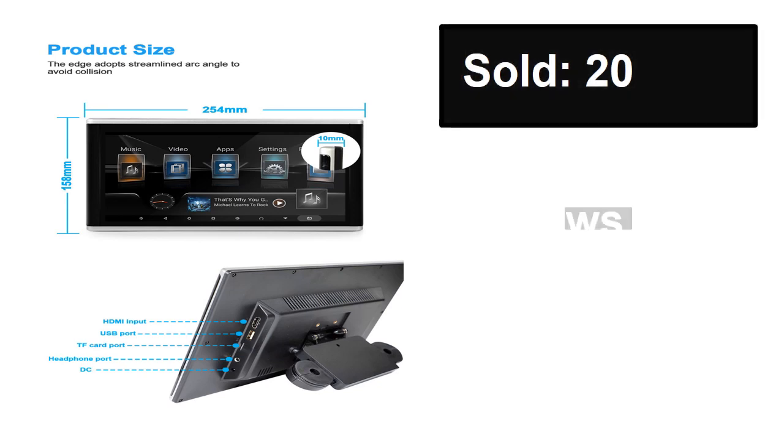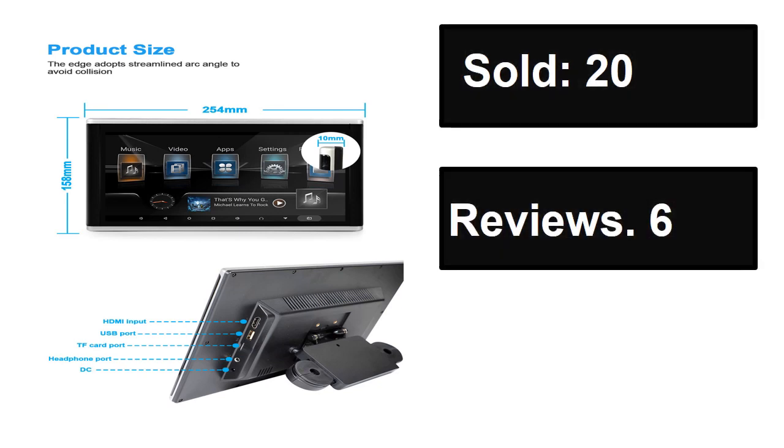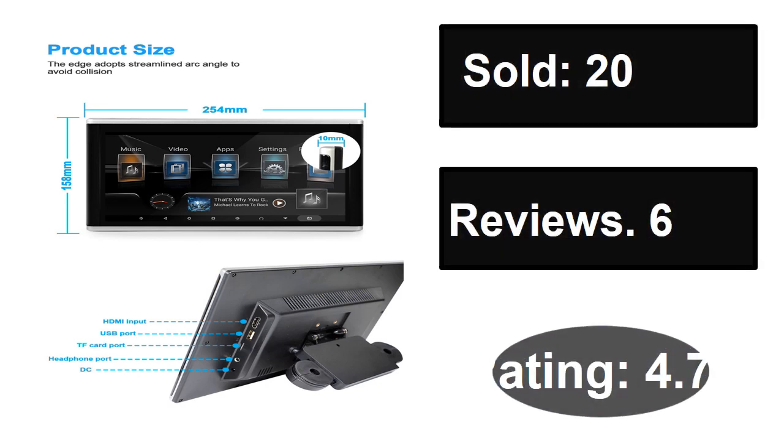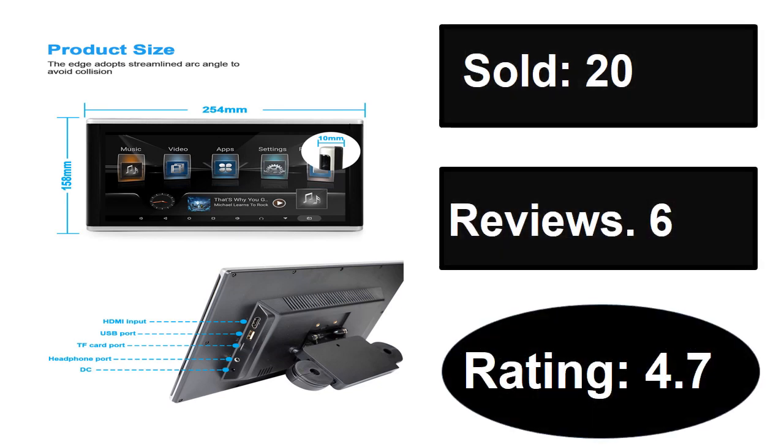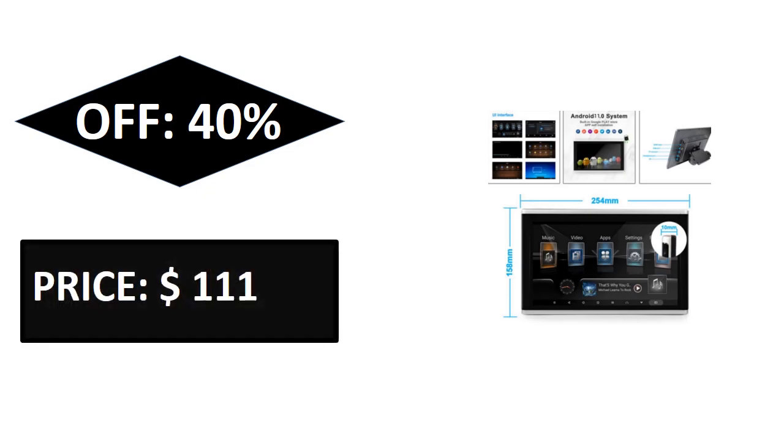Sold, reviews, rating, extra percent off, price.